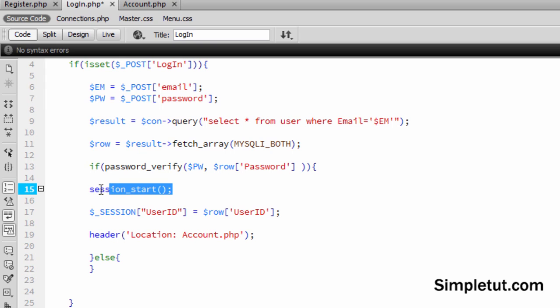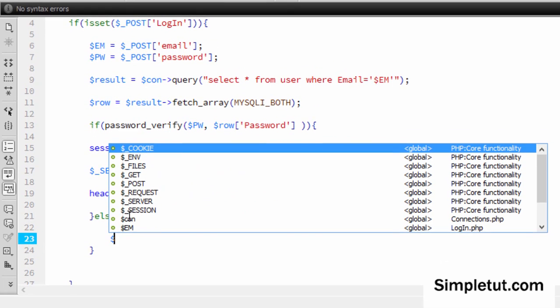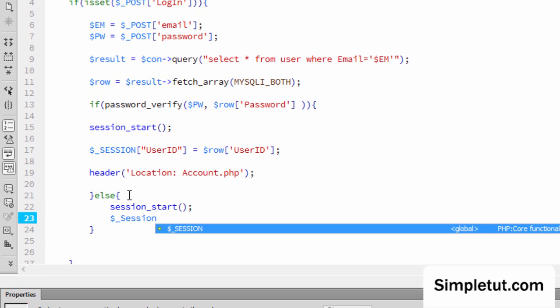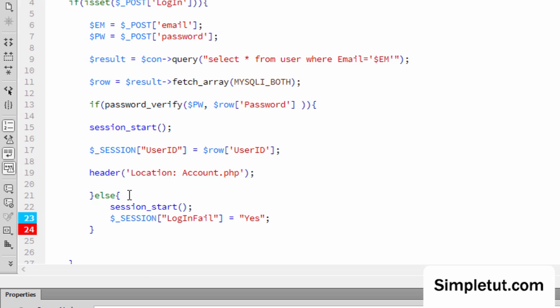And we want to create a new session. And we're going to call this session login fail. And this is going to just equal something like yes. Okay, and then what we're going to do is we're going to come over to the page.